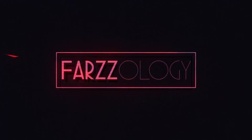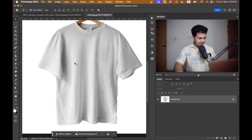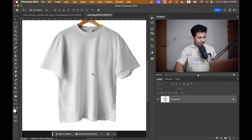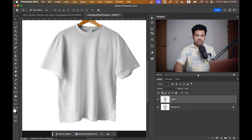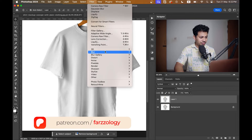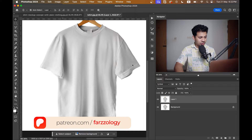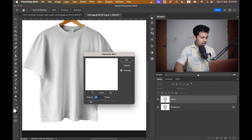So let's get started. Here are the t-shirts — I want to use this one. I first copy the layer by pressing Command+J or Control+J, and then go to Filter > Blur and select Gaussian Blur.